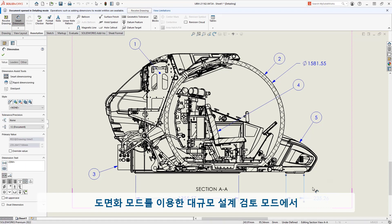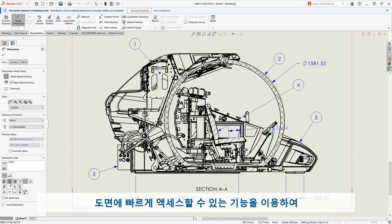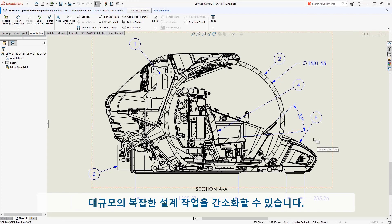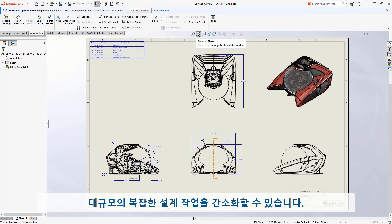The ability to quickly access drawings from Large Design Review mode in this way will streamline how you work with large, complex designs.